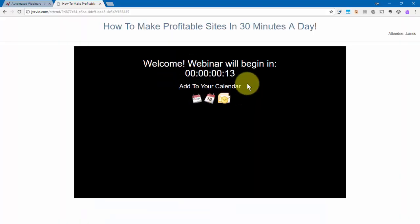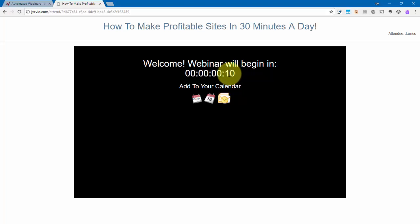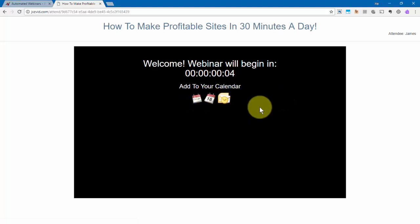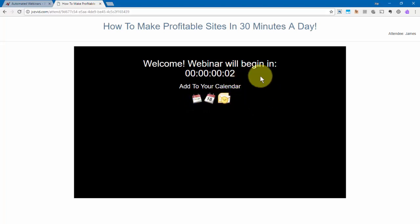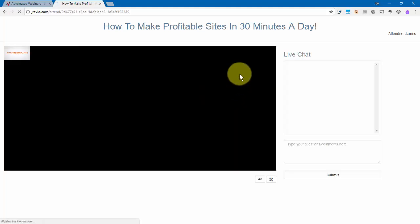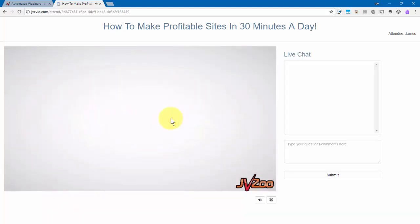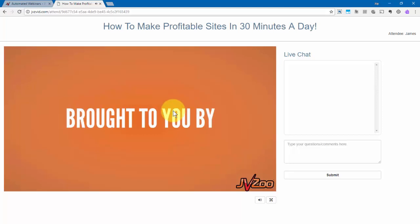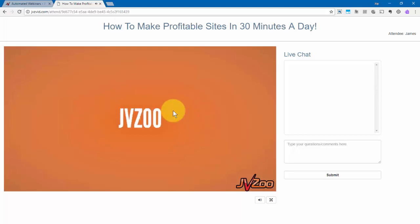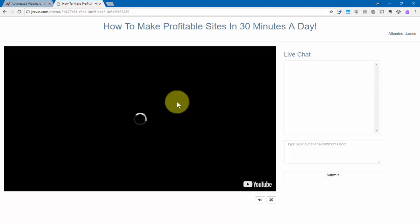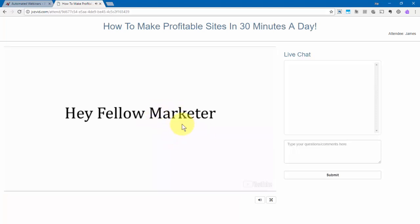And then it'll take them to this page where the webinar will begin. And it'll have a countdown showing them right here. They can also add it to their calendar right here. So what's going to happen is this is going to finish counting down and then the intro video is going to come on just like this. And now the webinar will start just like this.